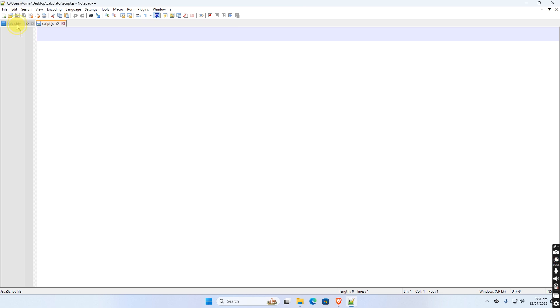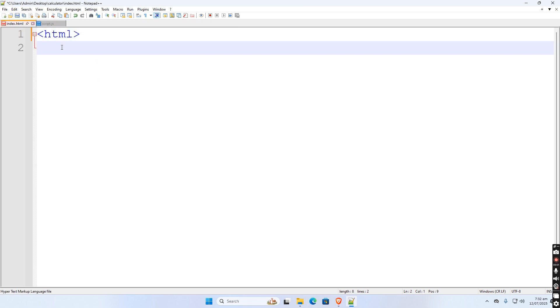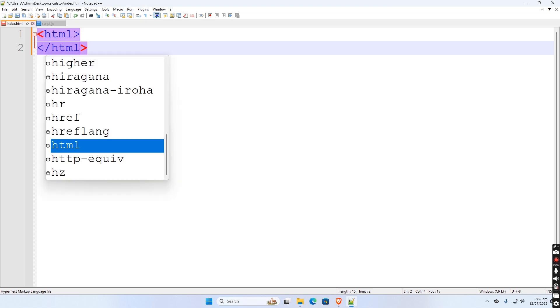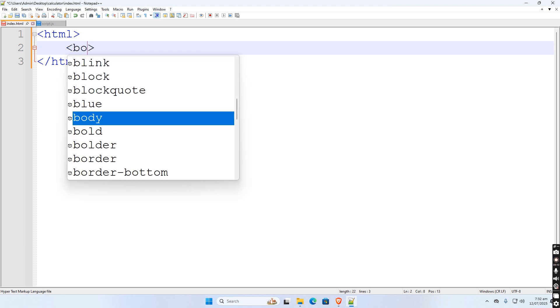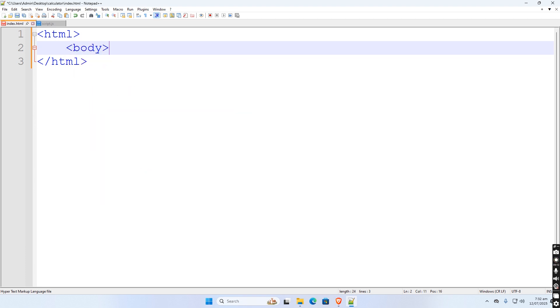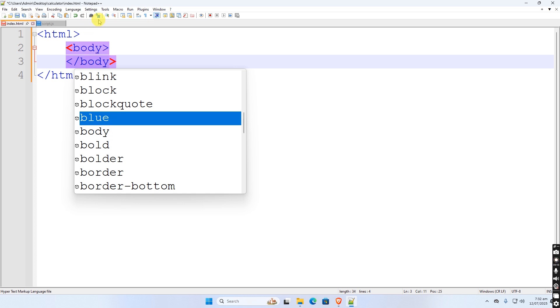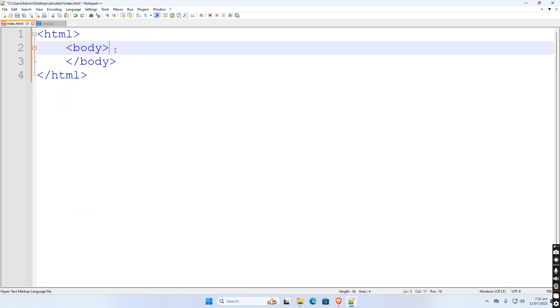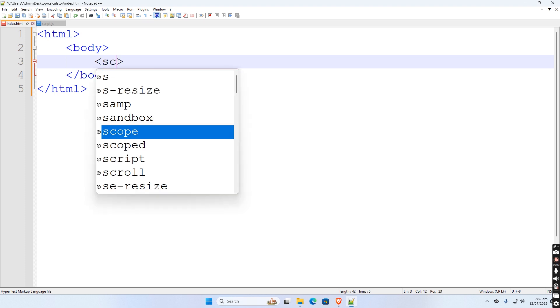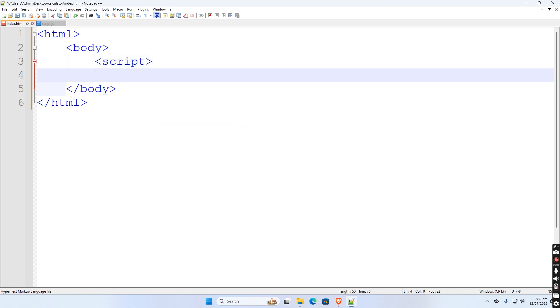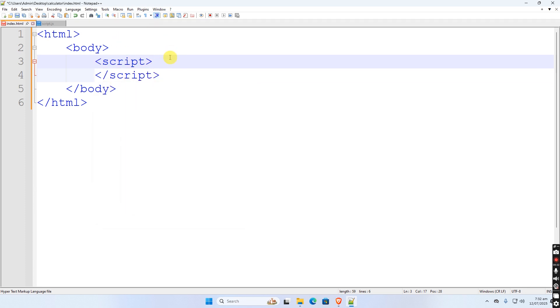At HTML window let's do the basic HTML structure. Inside body tag, we have to link the JavaScript file using script tag. At opening tag we use an src attribute equal to JavaScript file.